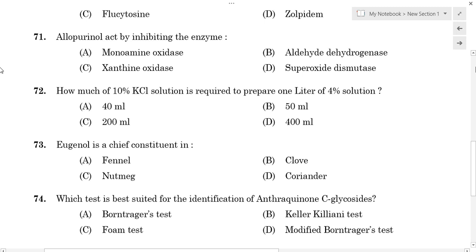Hi everyone, welcome to another informative video of Finance Pharma. In this video we are going to talk about 10 questions in Kerala PSC Pharmacy.